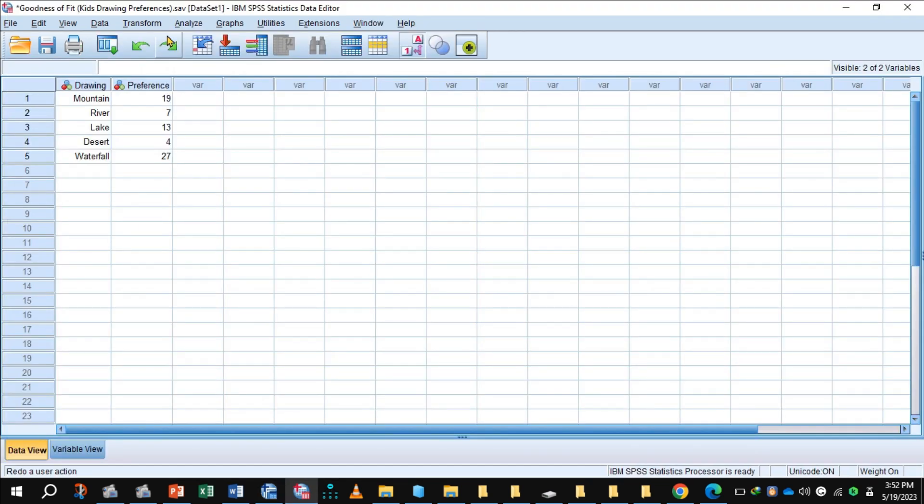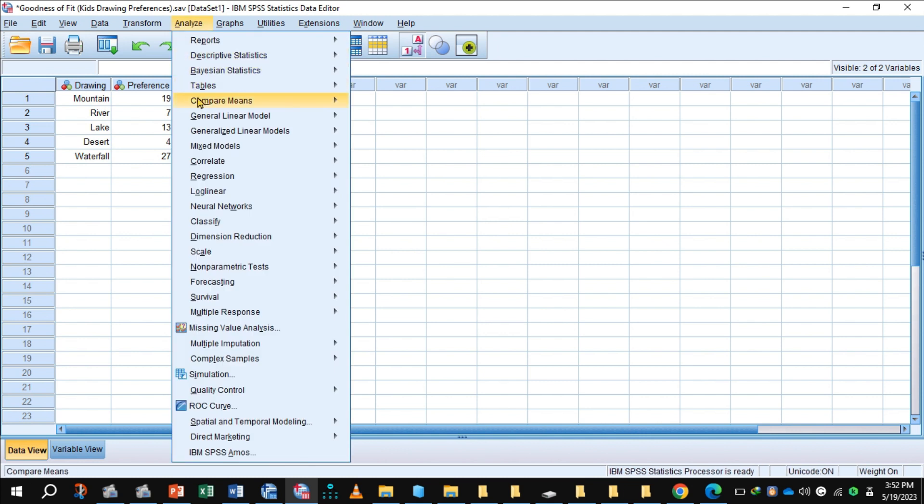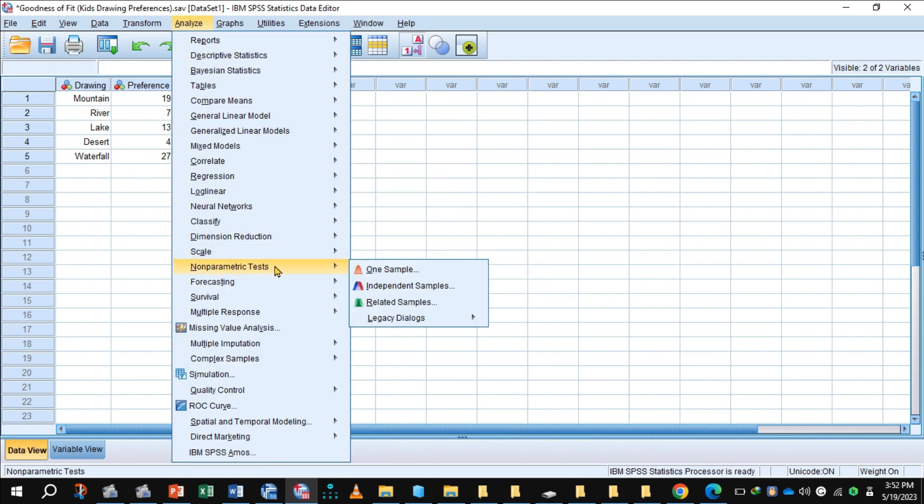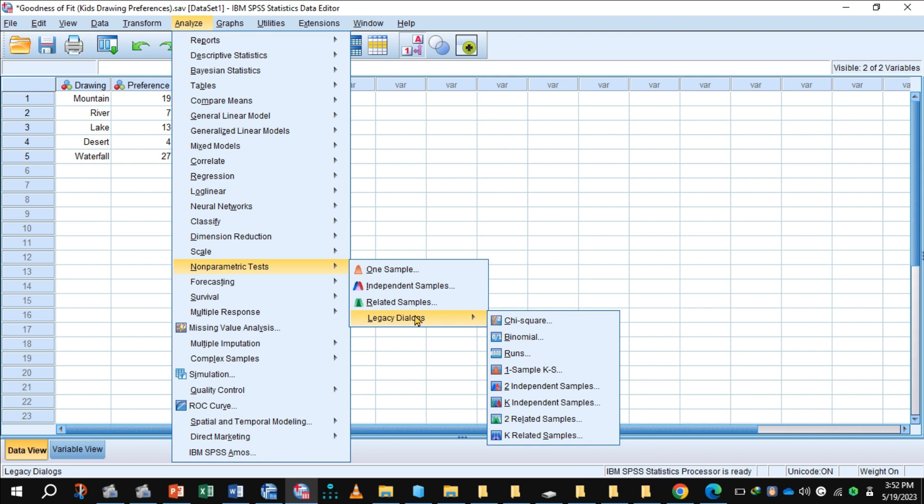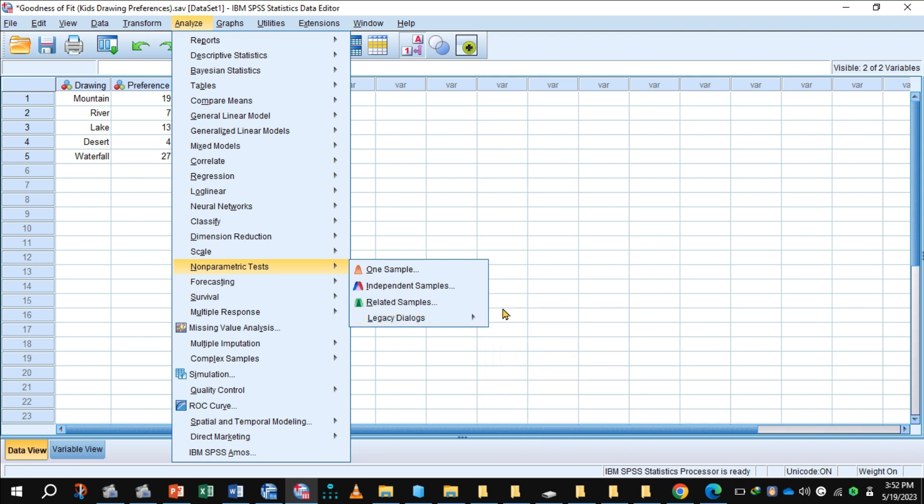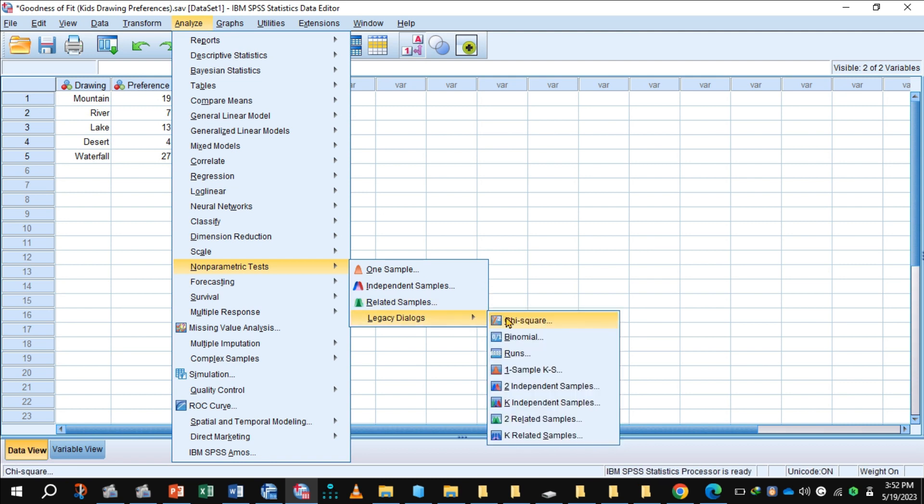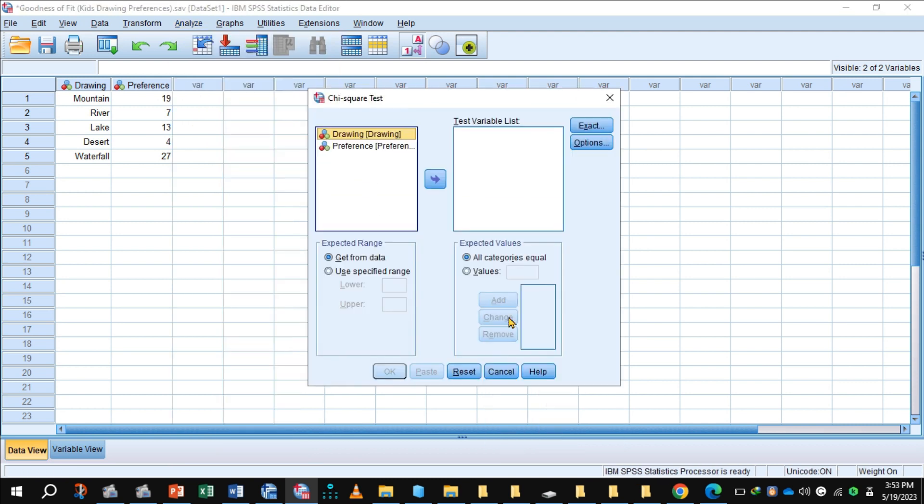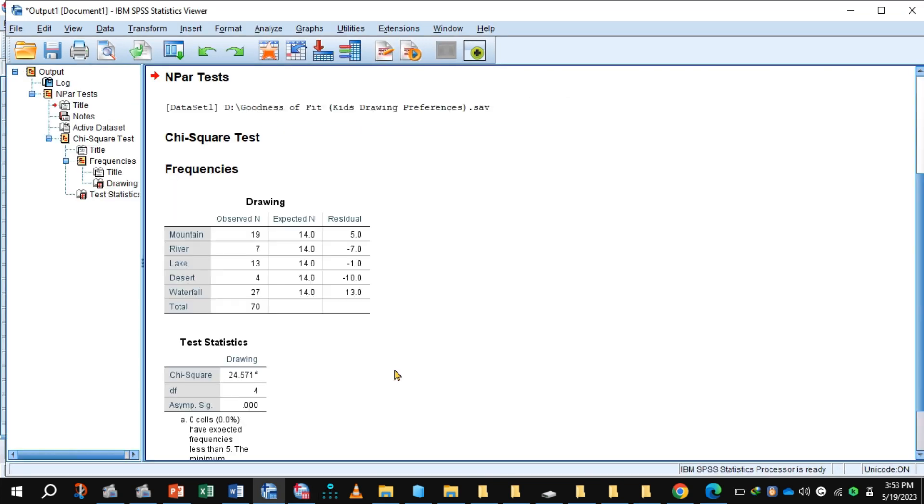Now after weight case, you will click analyze, non-parametric tests, legacy dialogues, chi-square. Drawing goes to test variable, click OK, get the output.